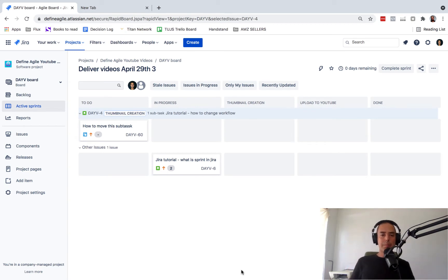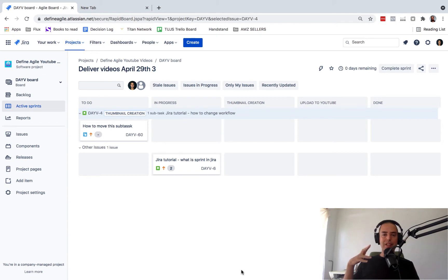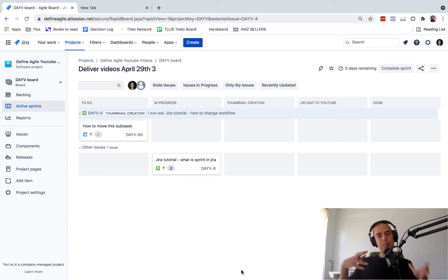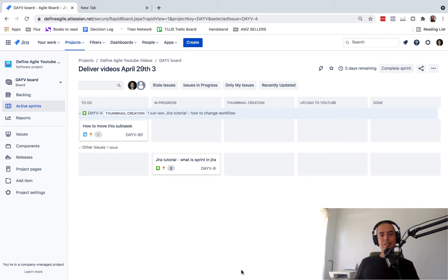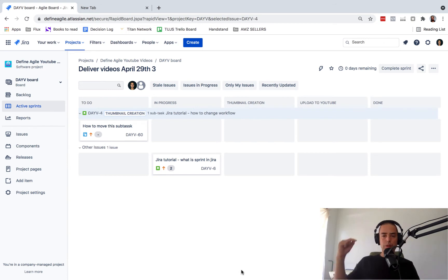But before we do, a couple things. I have a Jira course that you guys might find interesting and teach you how to get from basic to advanced in Jira. You can do it in one day. So go in the show notes below if you're interested in this.